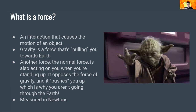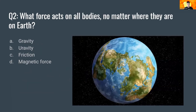It's important to note that a force is measured in Newtons — keep that in mind as we go through the rest of the session. On to the next question: what force acts on all bodies, no matter where they are on Earth? It's either gravity, friction, or the magnetic force.